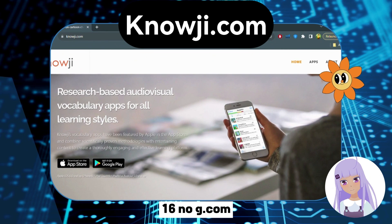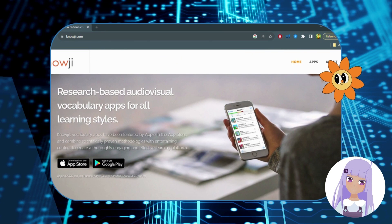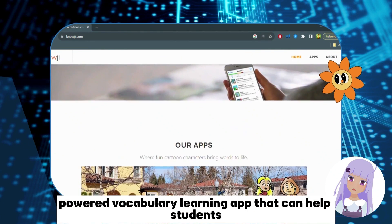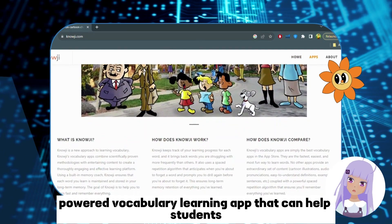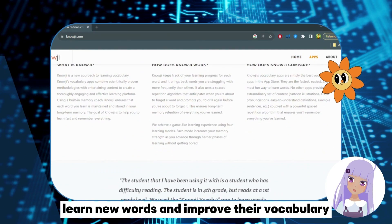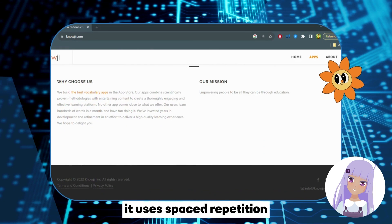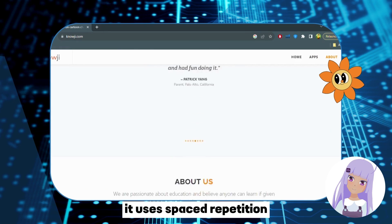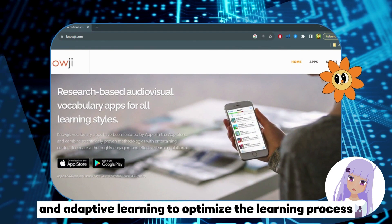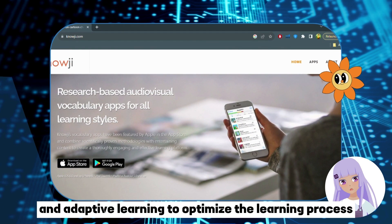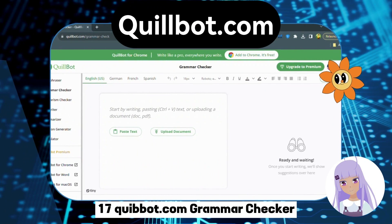Number 16: Noji.com — Learn Vocabulary. Noji.com is an AI-powered vocabulary learning app that can help students learn new words and improve their vocabulary. It uses spaced repetition and adaptive learning to optimize the learning process and improve retention.